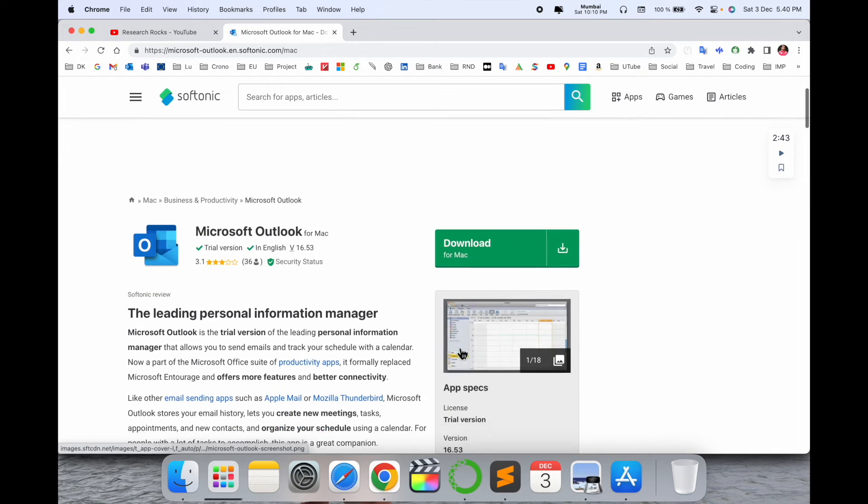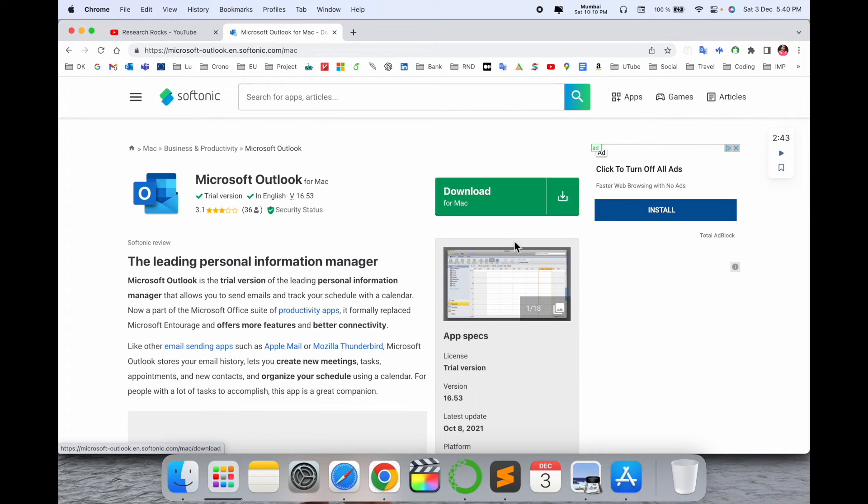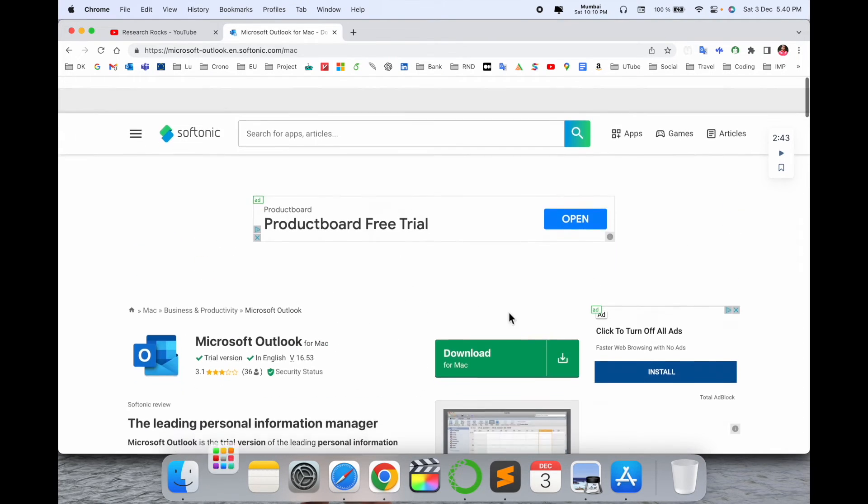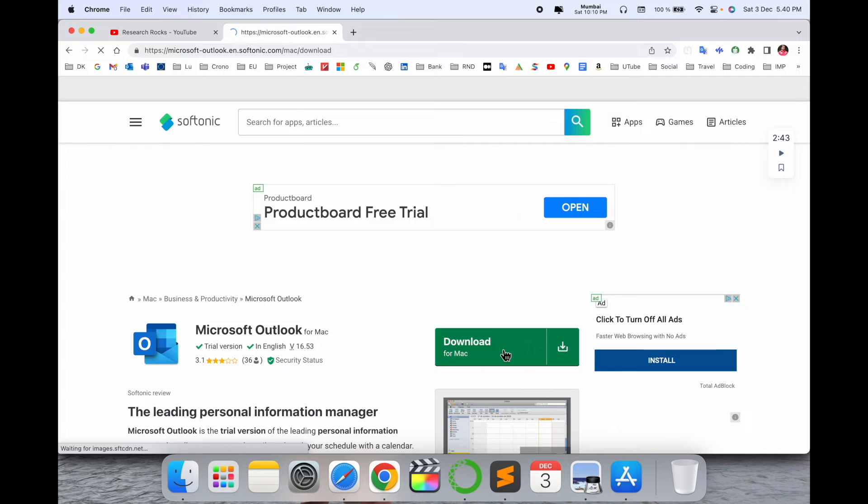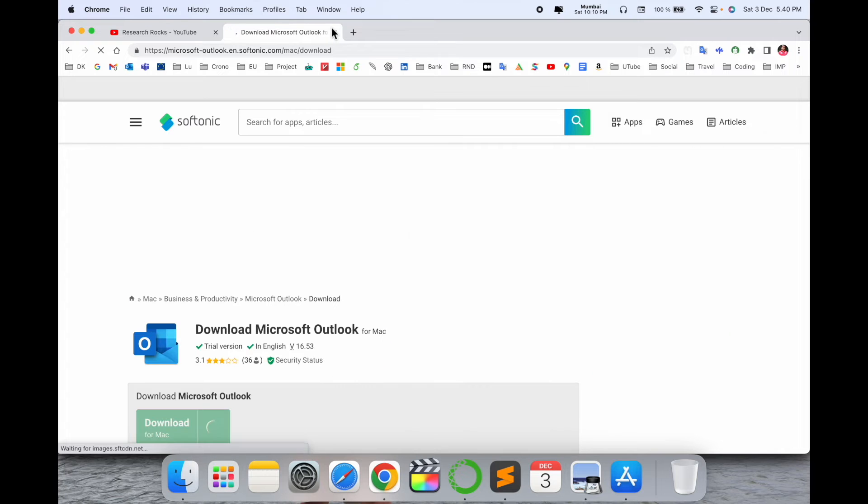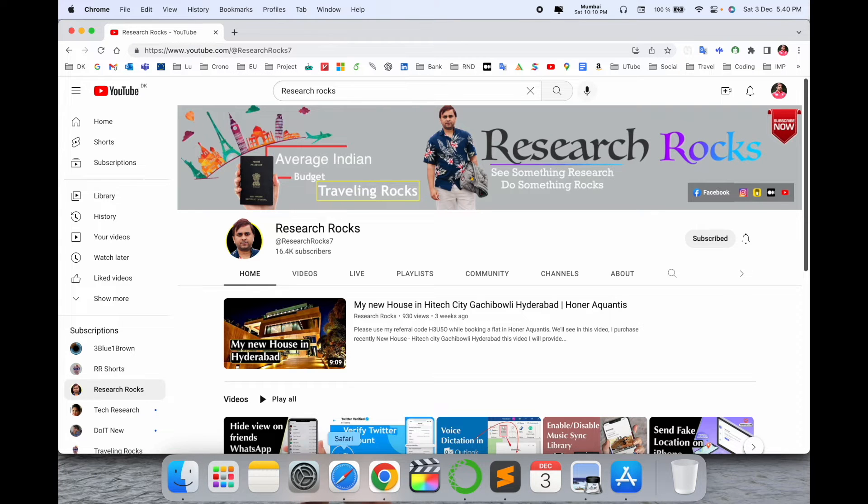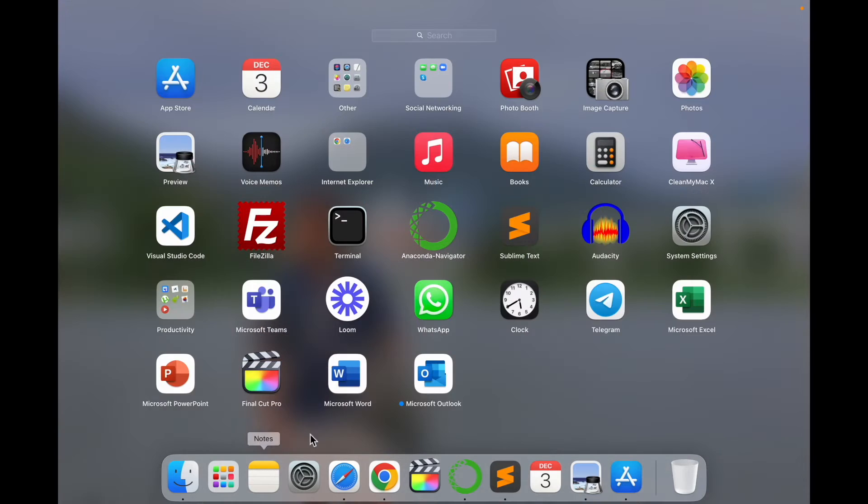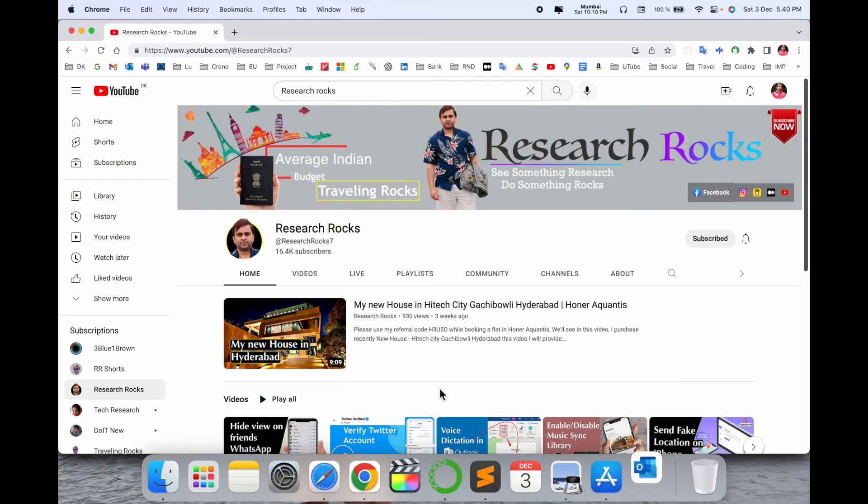Look at this - installation is done. Now I just simply open Outlook. Wait a couple of seconds.